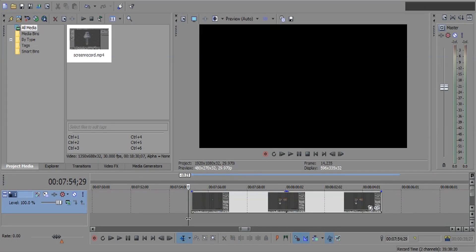In this video, I will show you how to add zoom in and zoom out effect in Sony Vegas Pro.